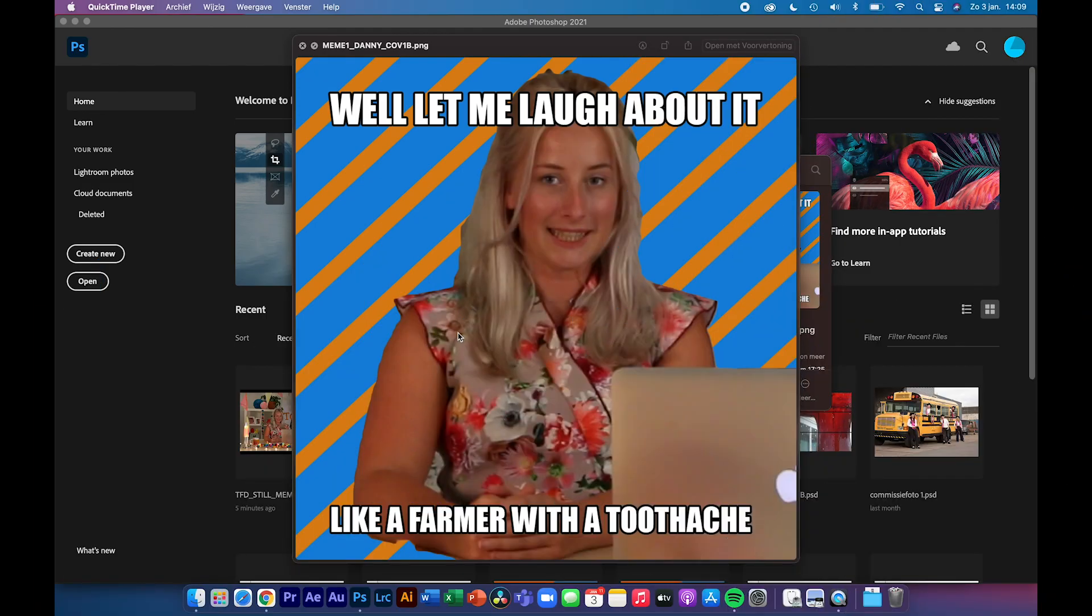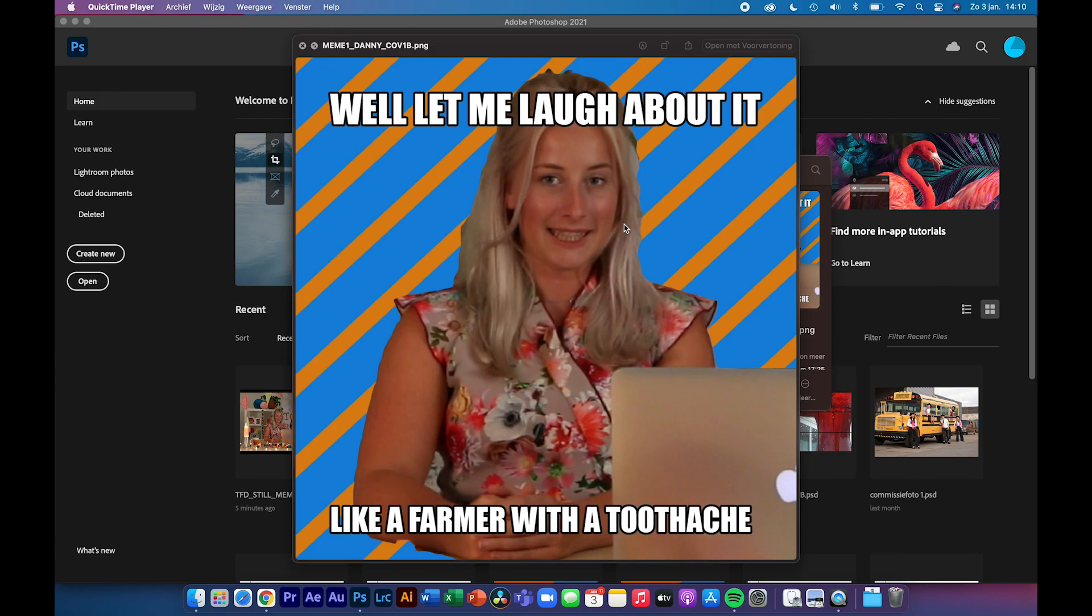Hi there! Nice that you're watching this Tools for Dummies tutorial about making a meme in Photoshop 2021. This is the meme that we're going to make, and it's a classic meme like you saw a couple of years ago.